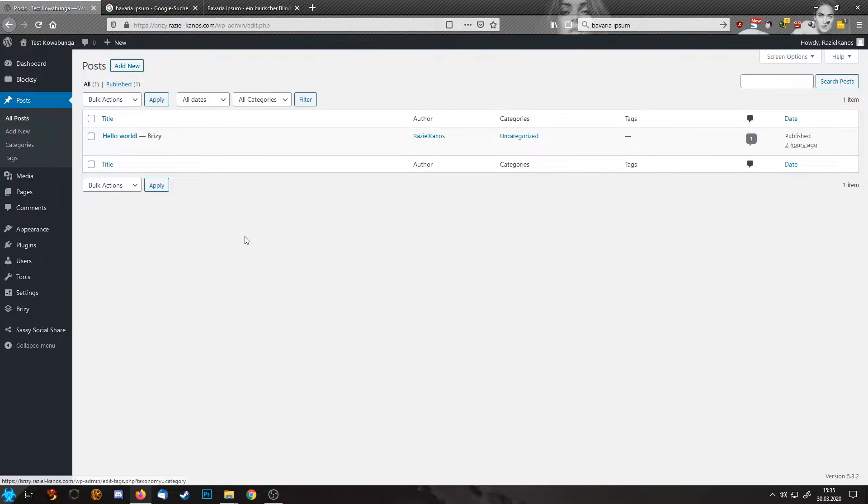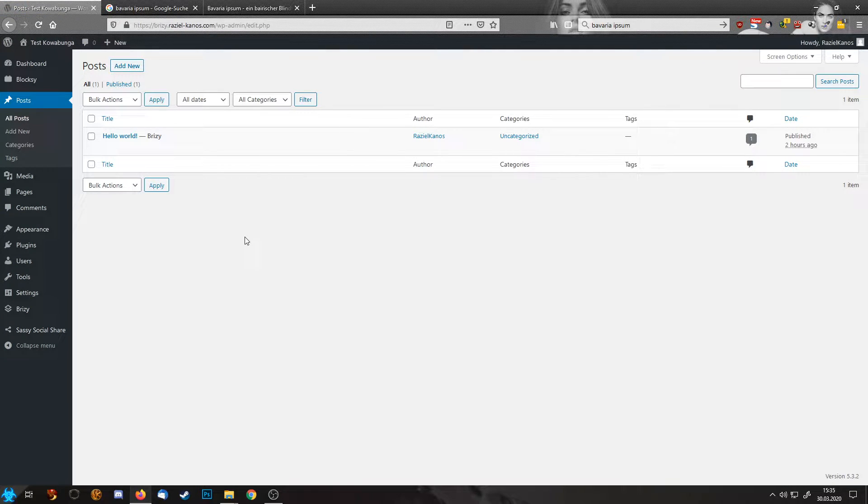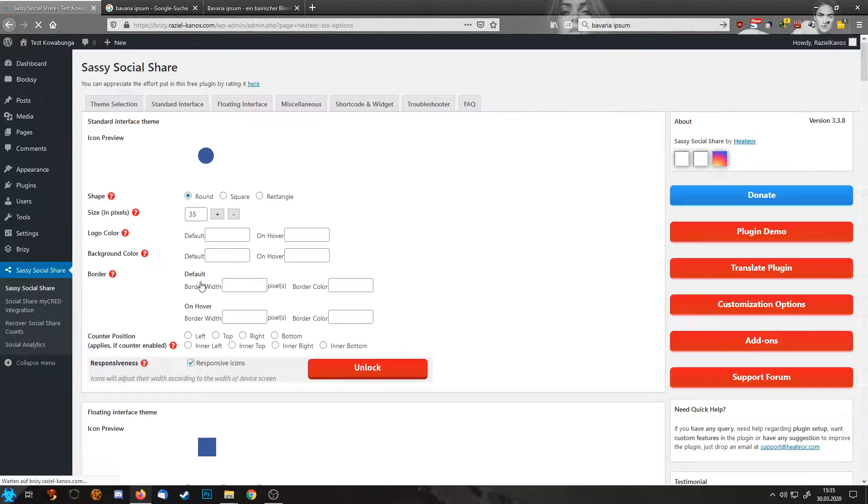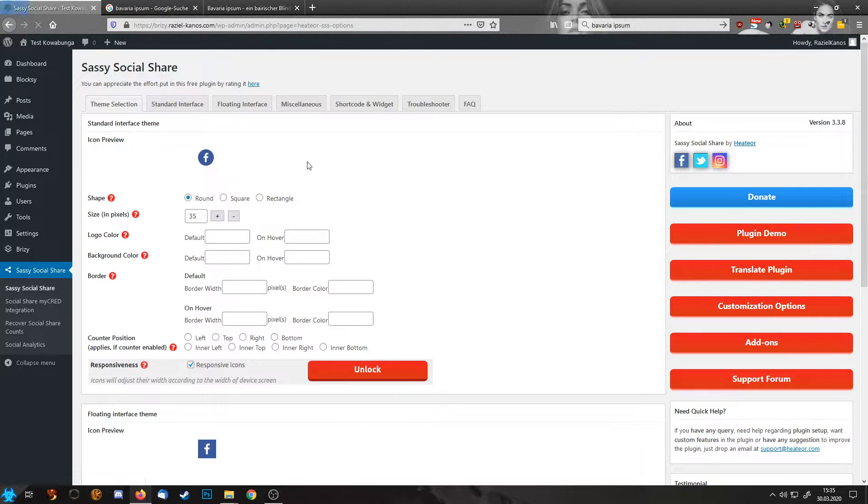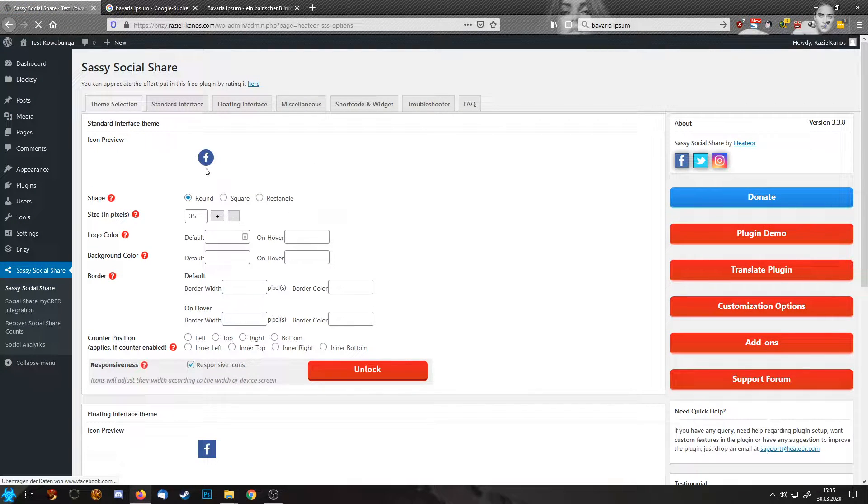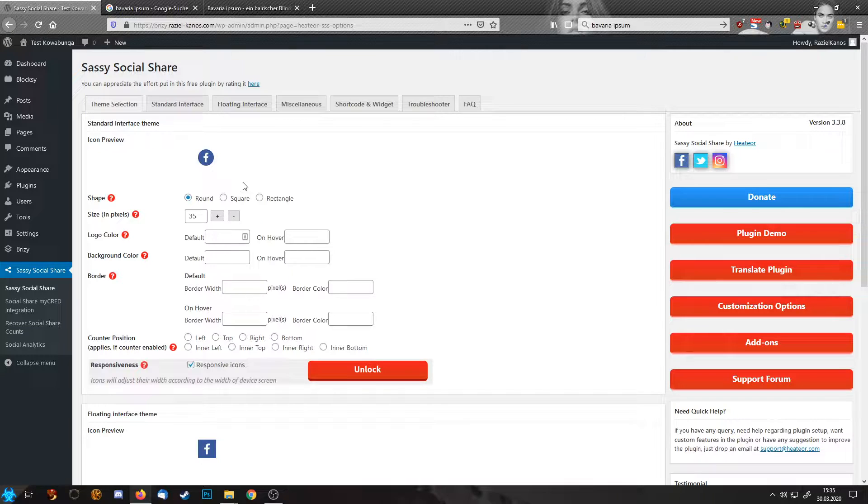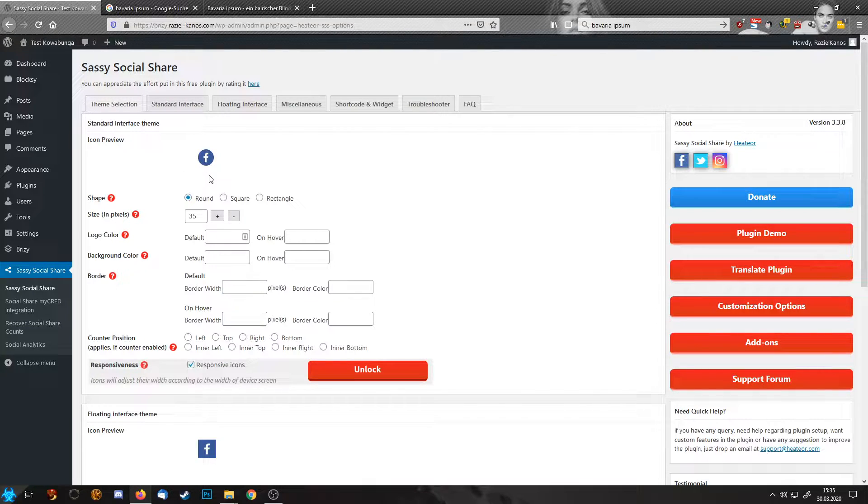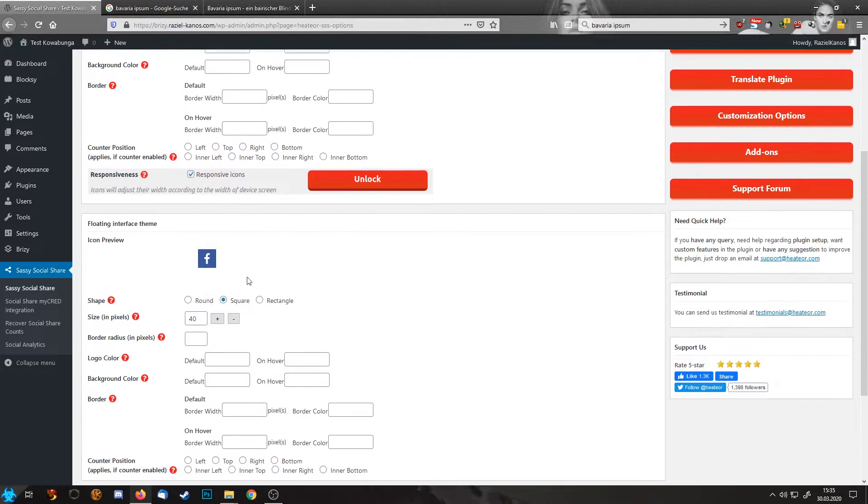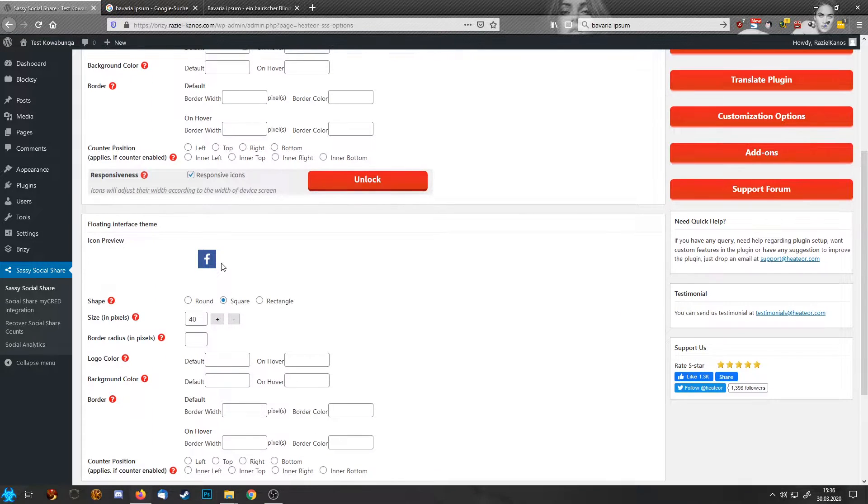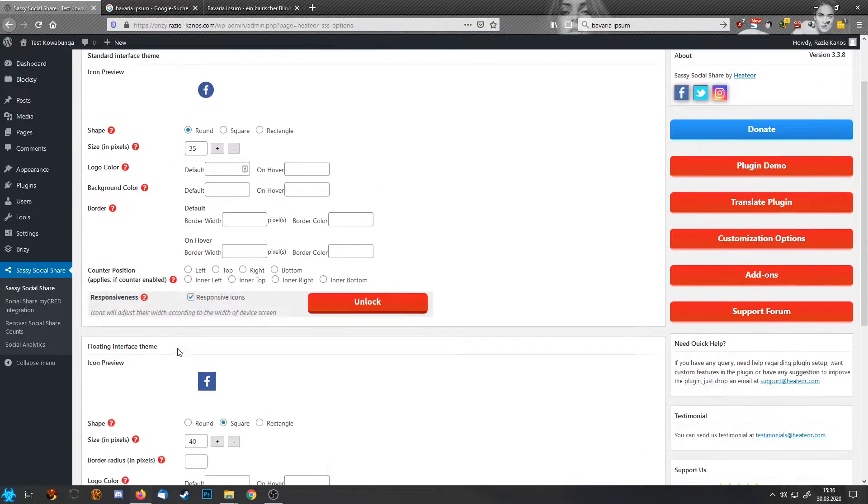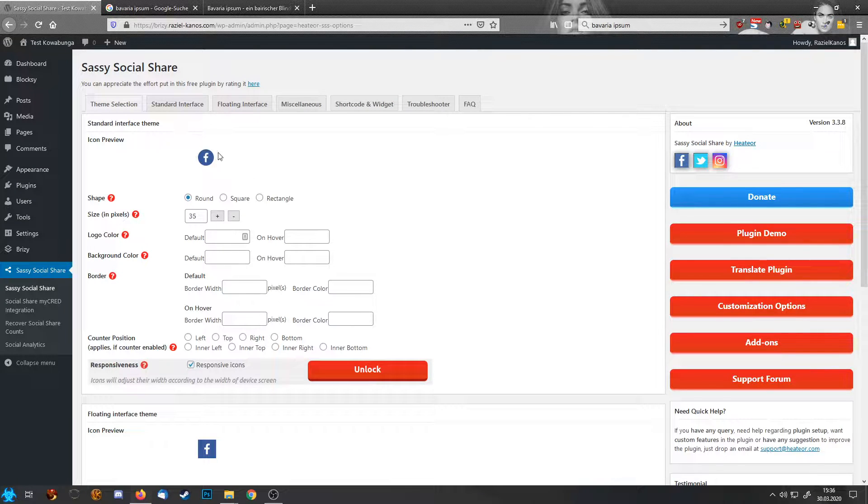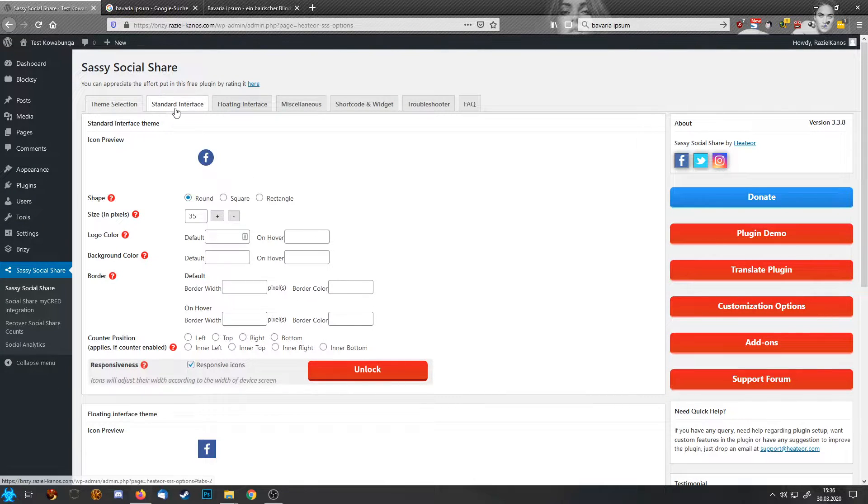So let's put it here into our featured image. This one, and update. Okay. So let's start with our plugins. We need to configure them a little bit, and we are going to start with Sassy Social Share.